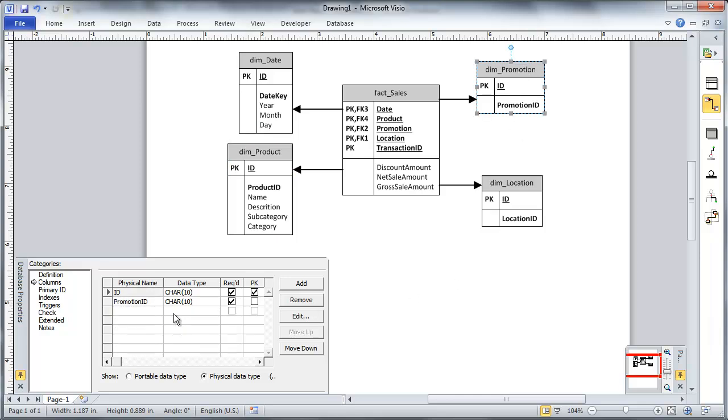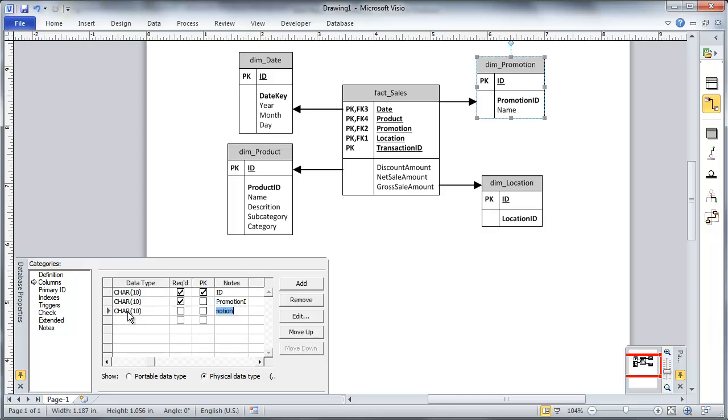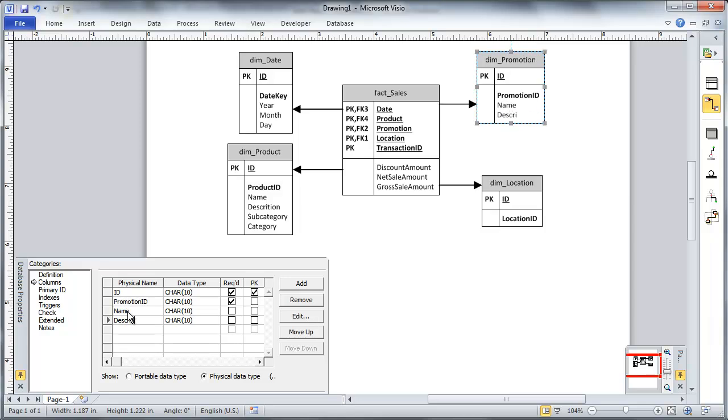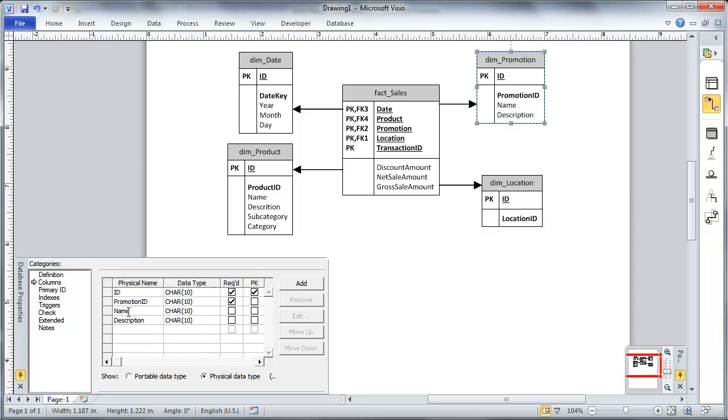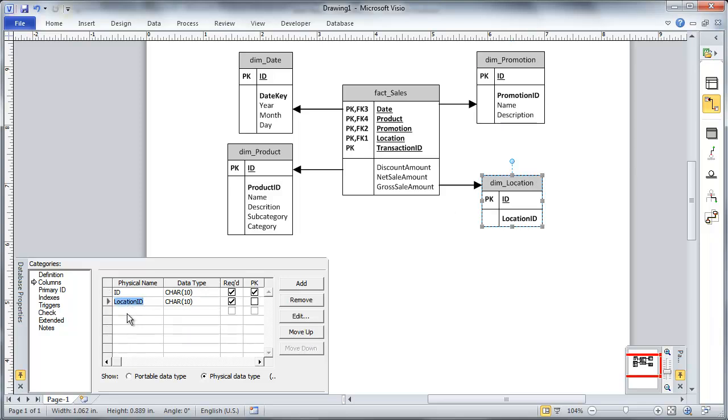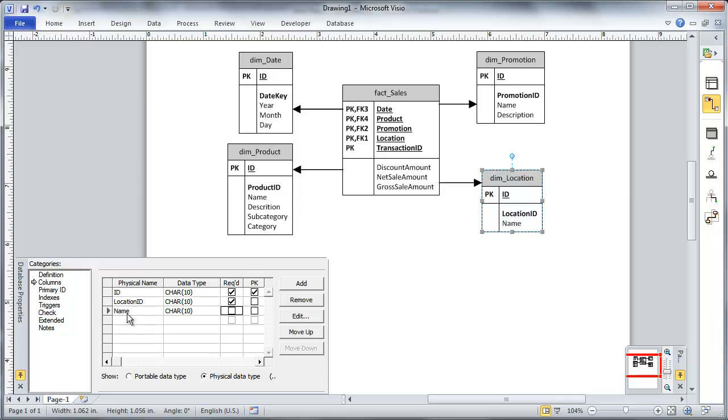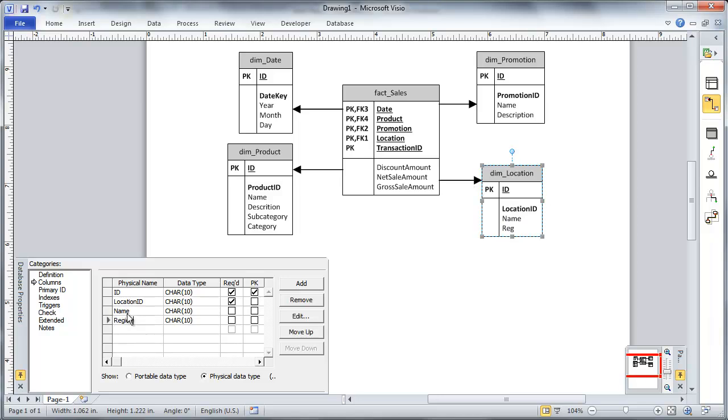And under promotion, again, a name, a description, good enough. And then under location, let's have a name, and then what do we need? We need to have like a region in here as well, something like that. Okay,